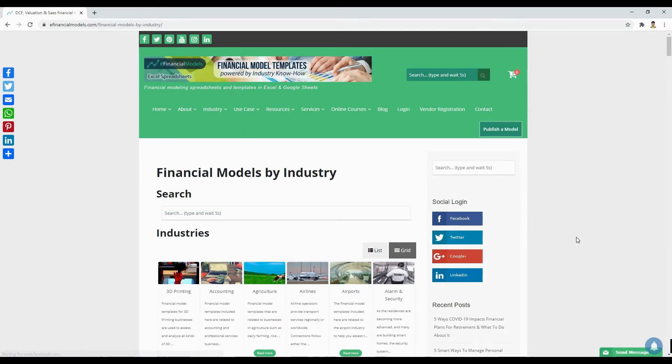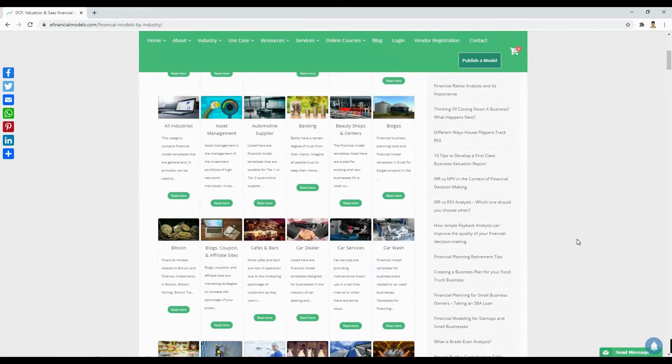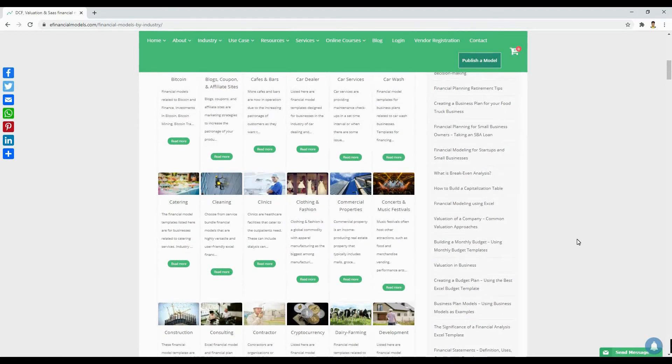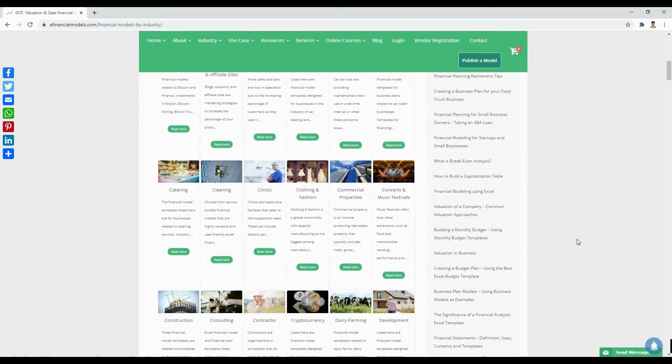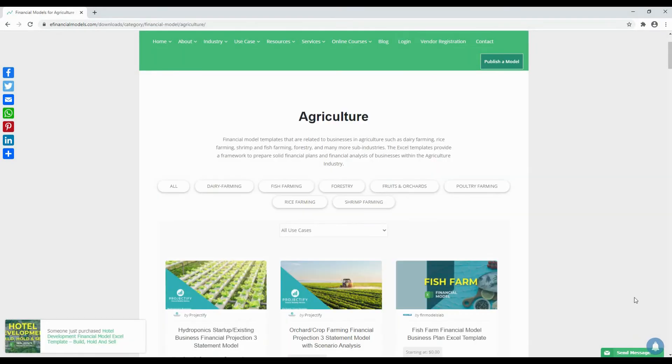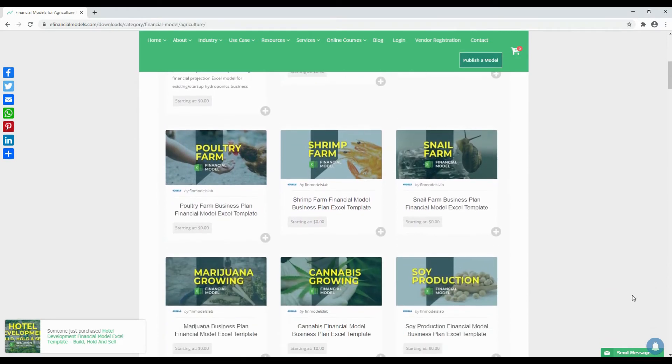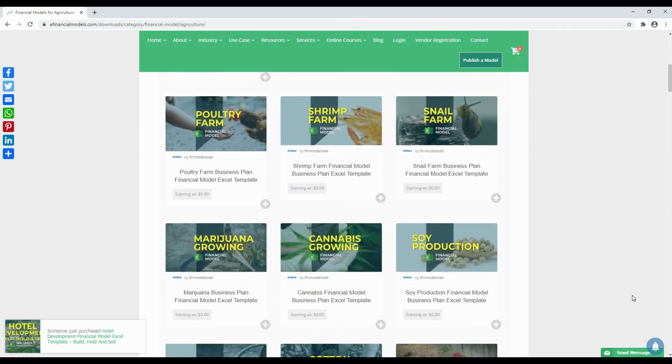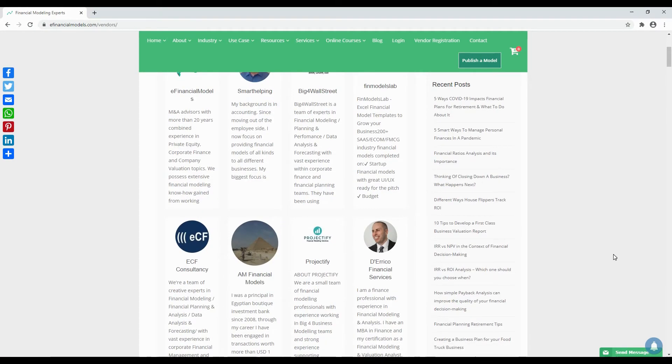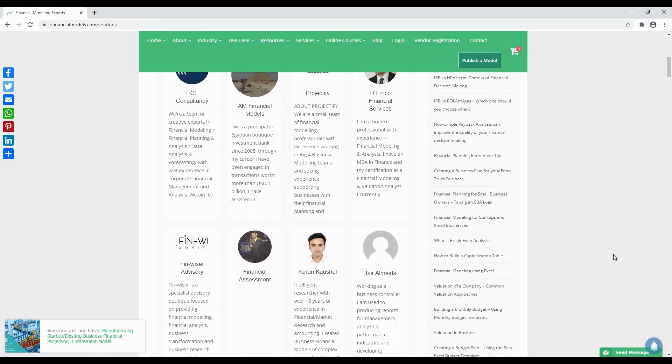On our website, you can find a rich amount of information about financial modeling. On the industry page, you can find which industries are covered by our templates. If you for example open the agriculture industry page you can easily sort by sub-industry and filter by the use cases of interest to you. Another page to visit is the author page where you can find which models are offered by which author.